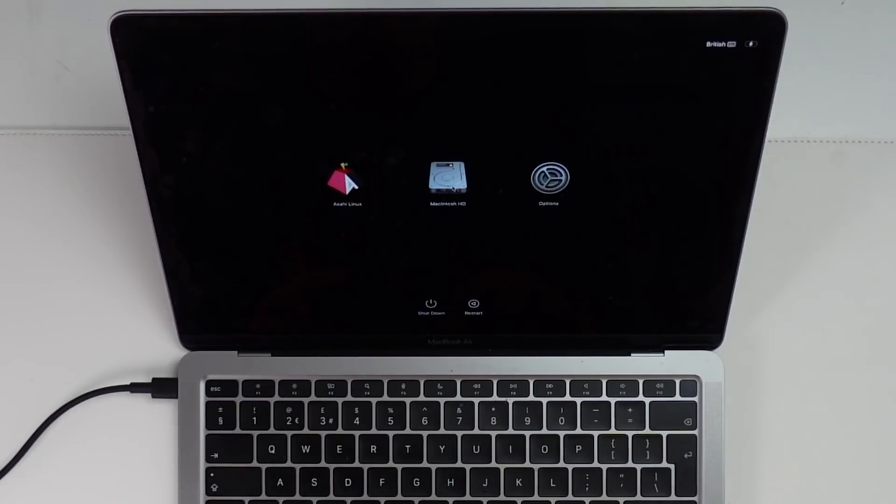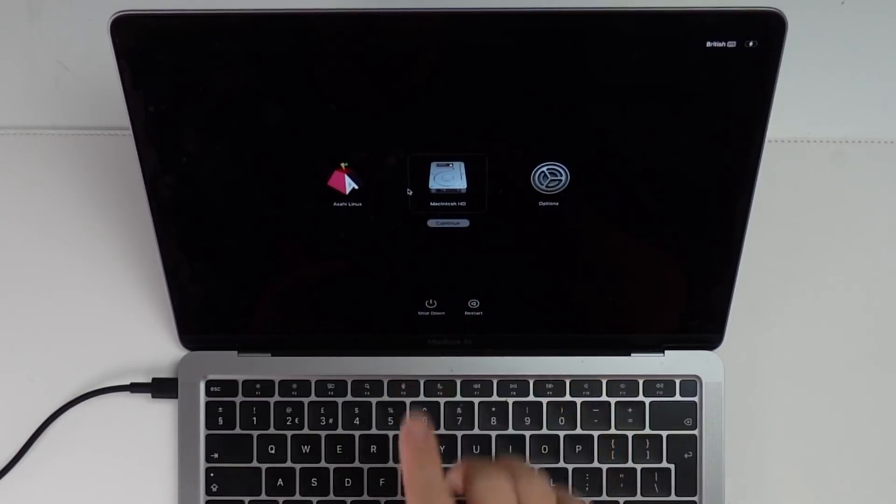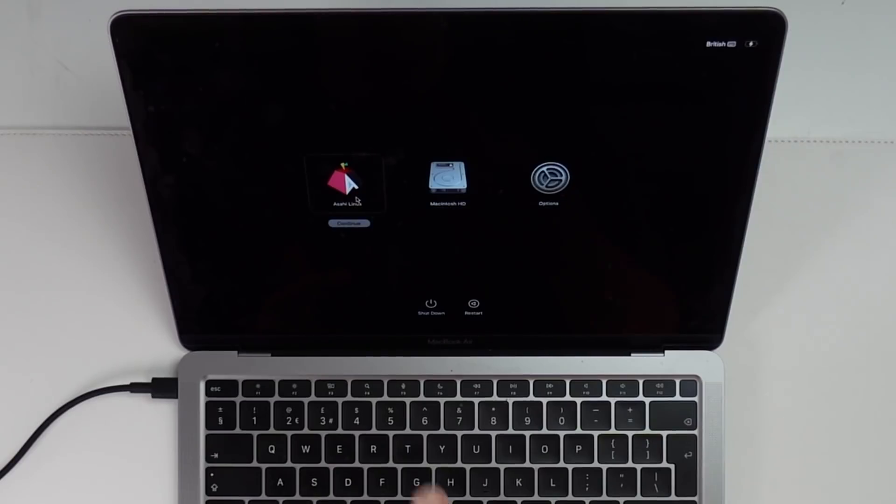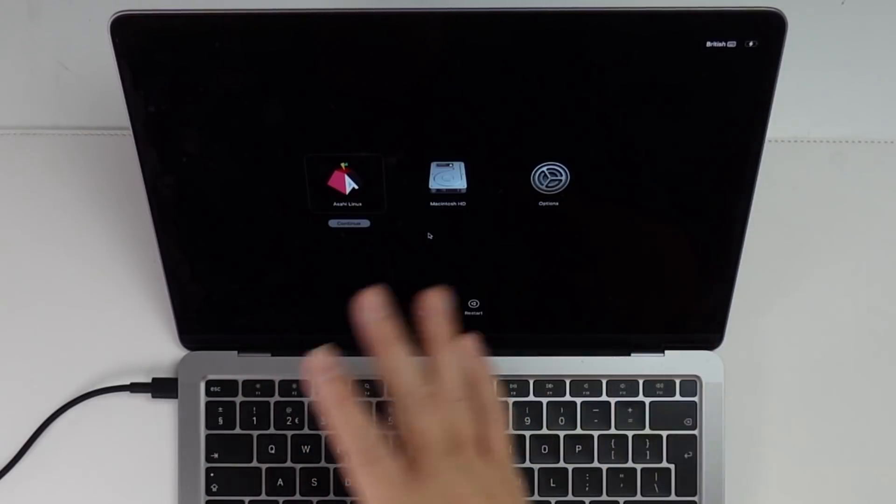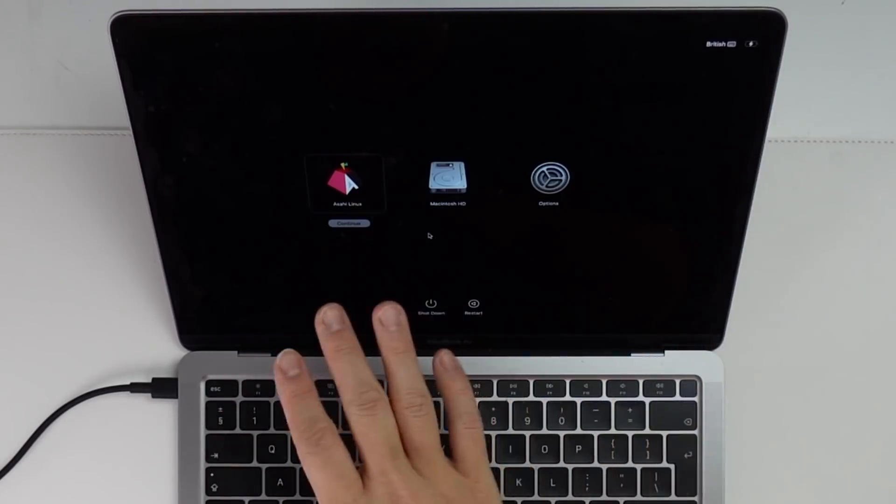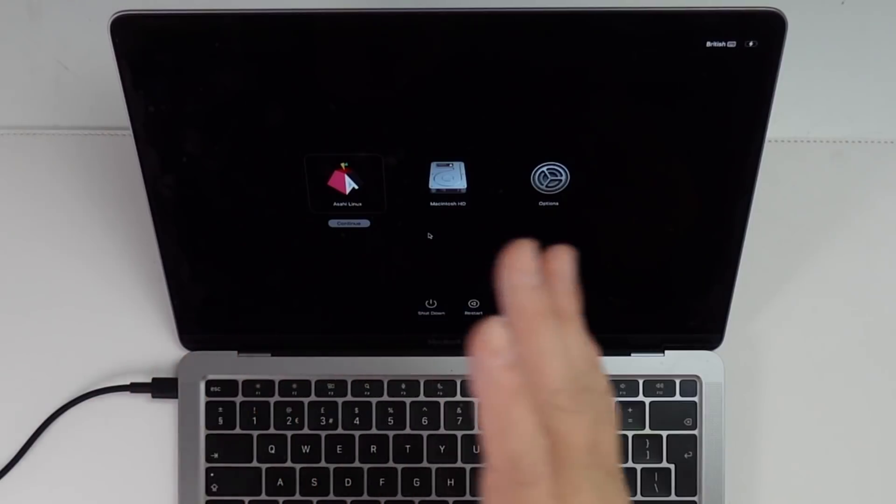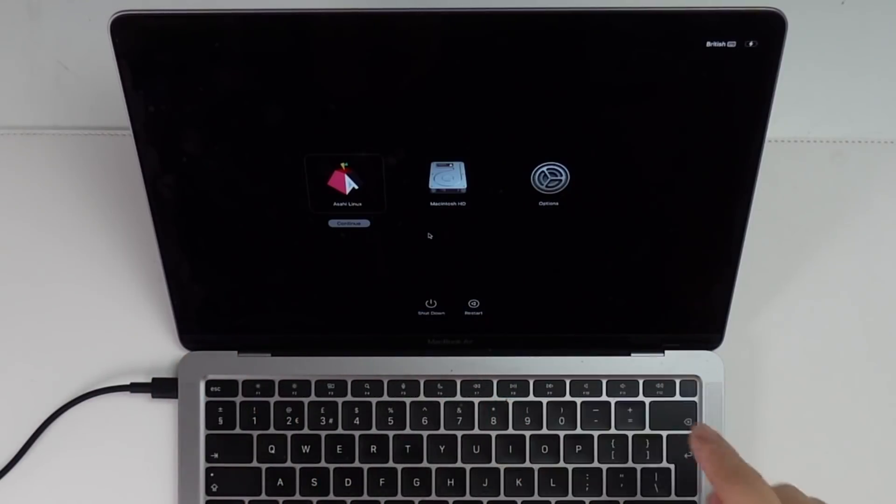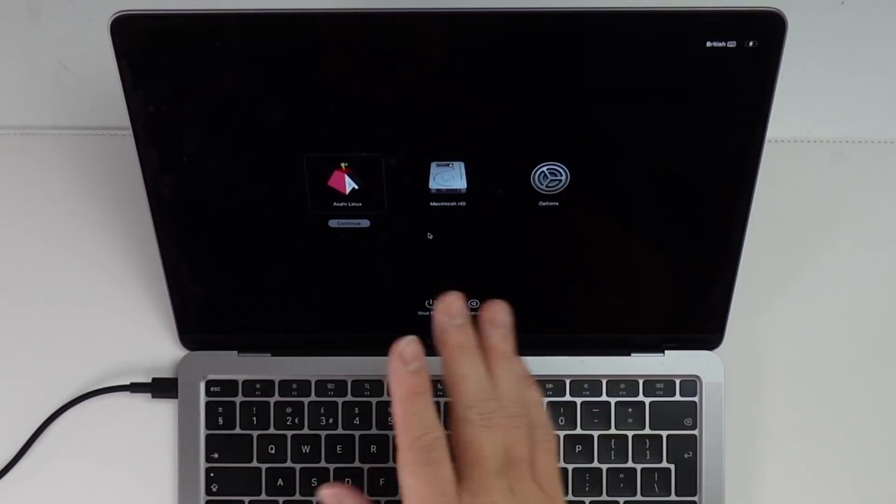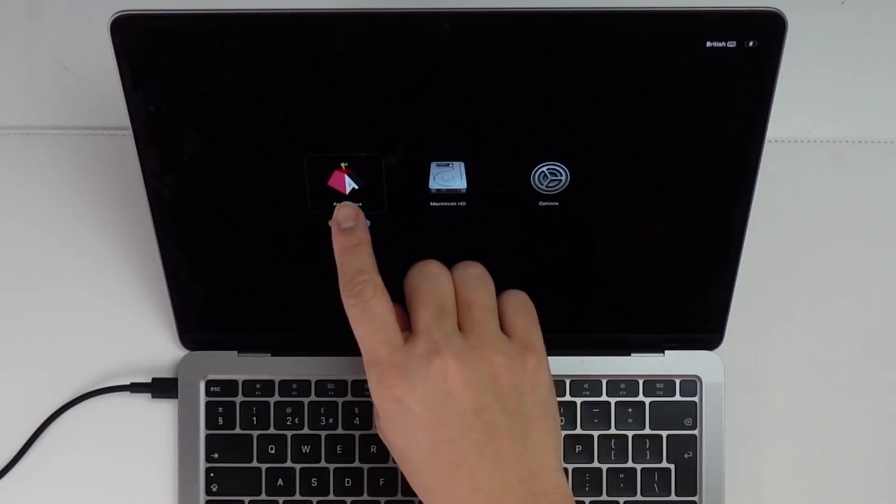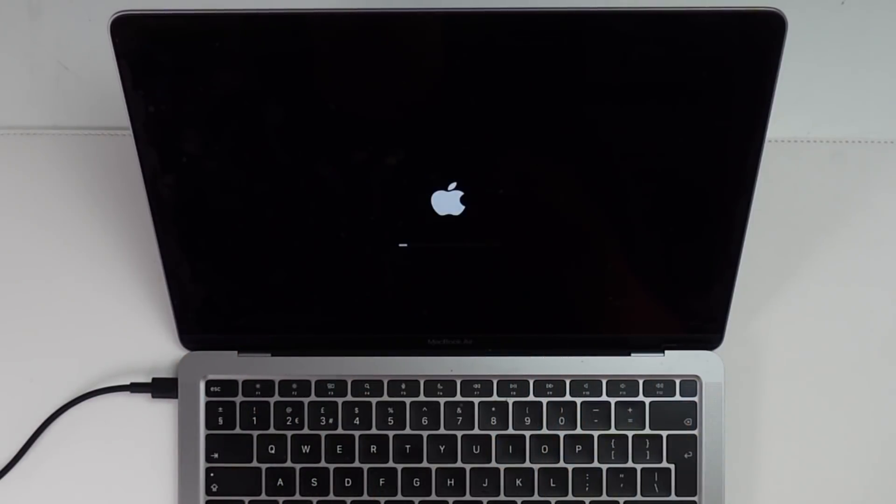So now we have the standard partition here. That's our macOS partition. Now we have the Asahi Linux partition. So in the future when we want to switch booting between Asahi Linux and macOS, we use that same process. So now I'm going to go ahead and press the continue button here. And then we're going to boot into Asahi Linux.